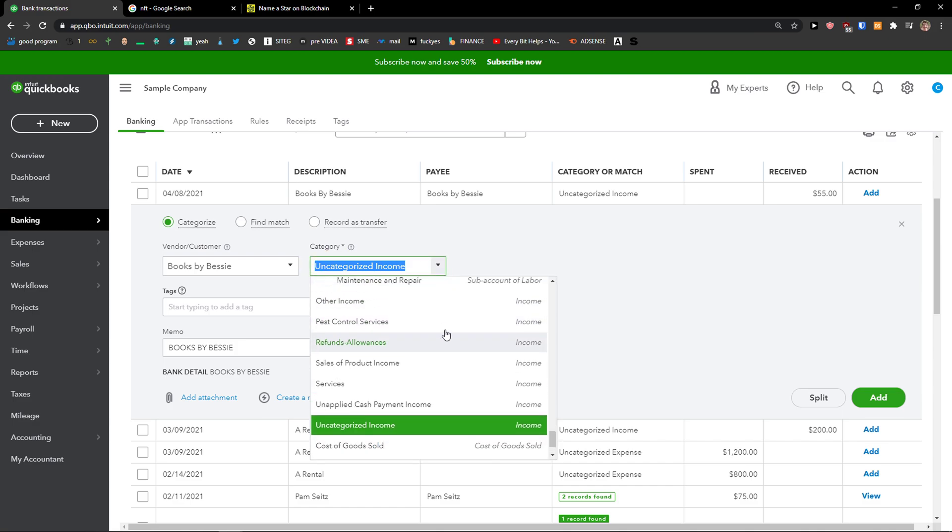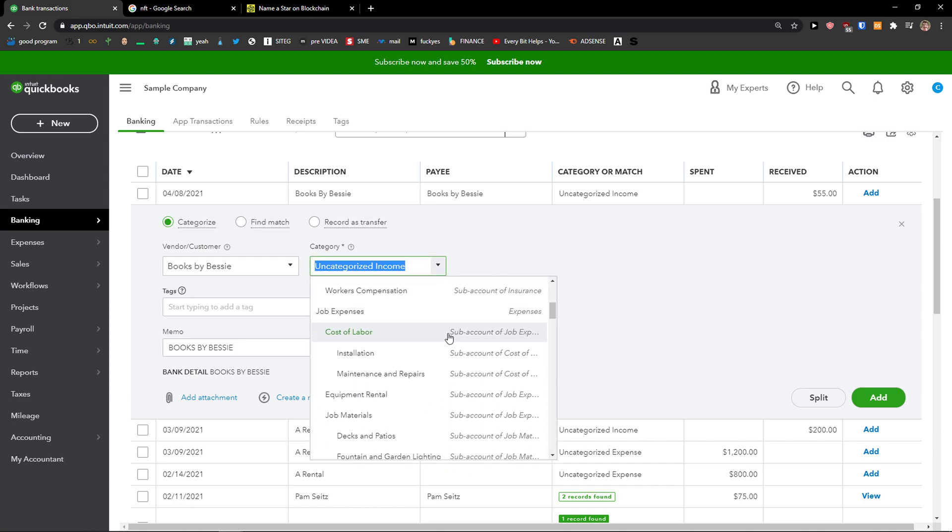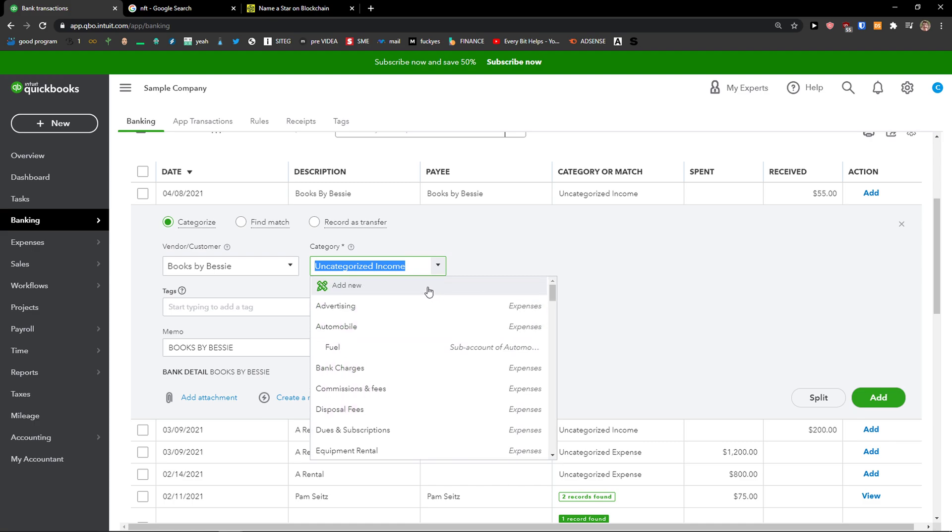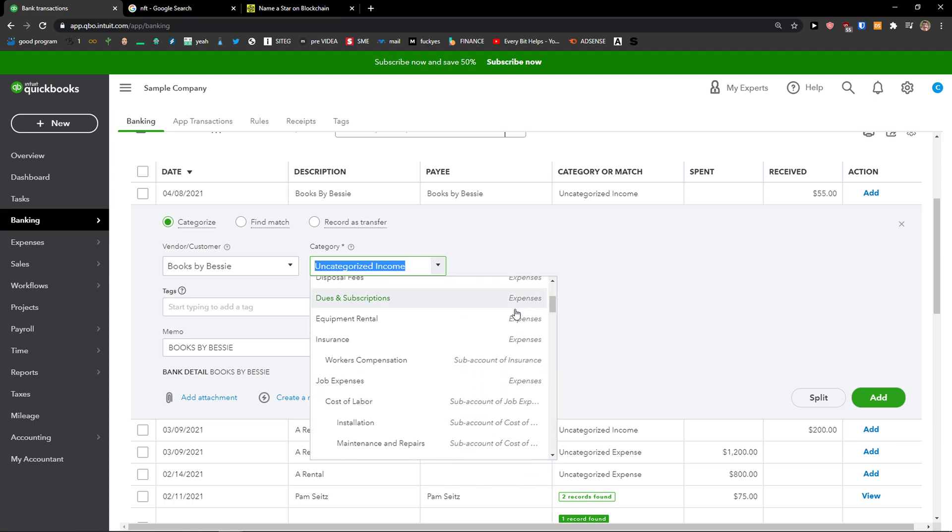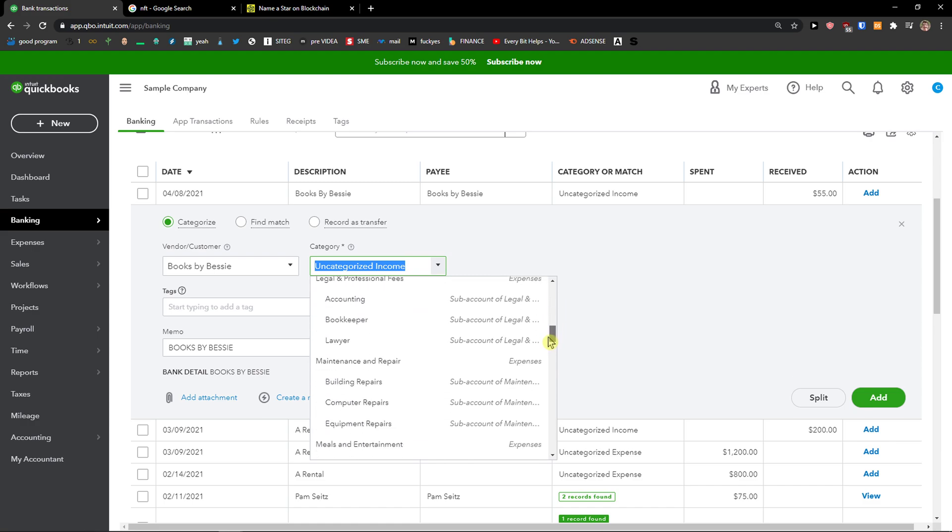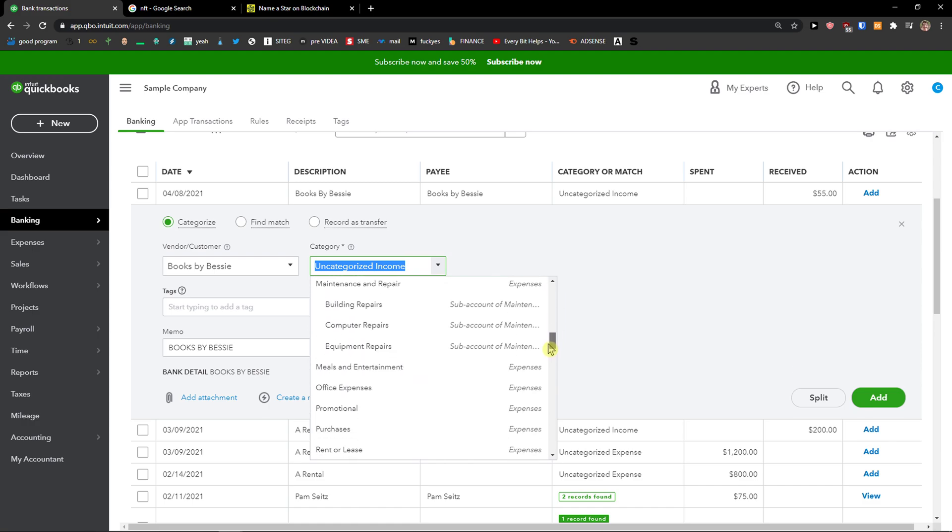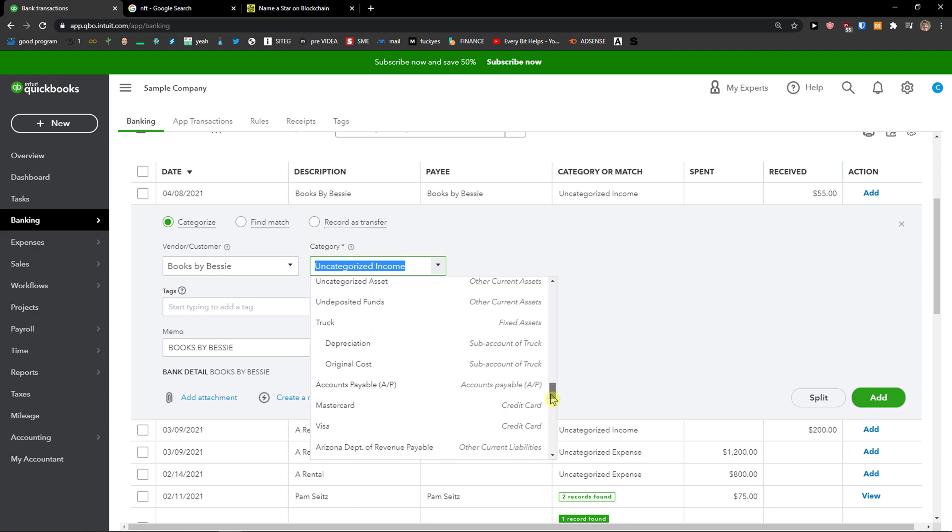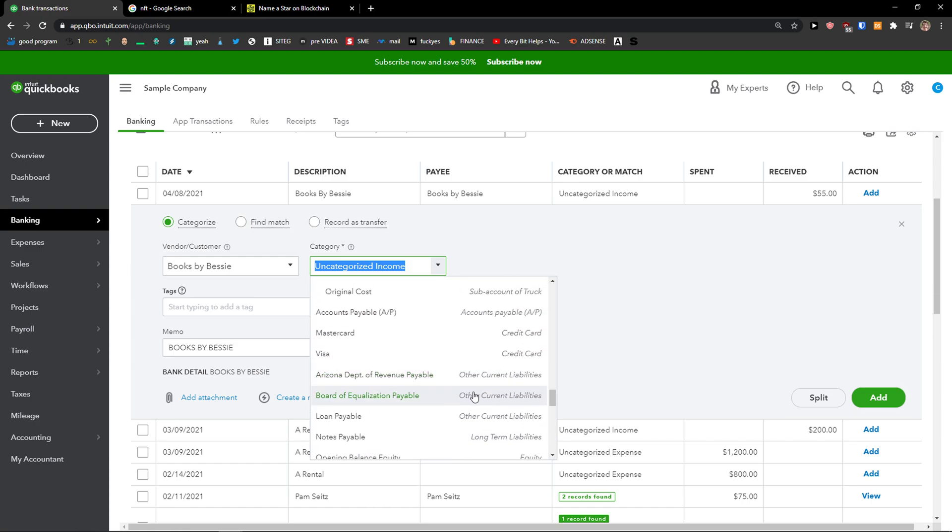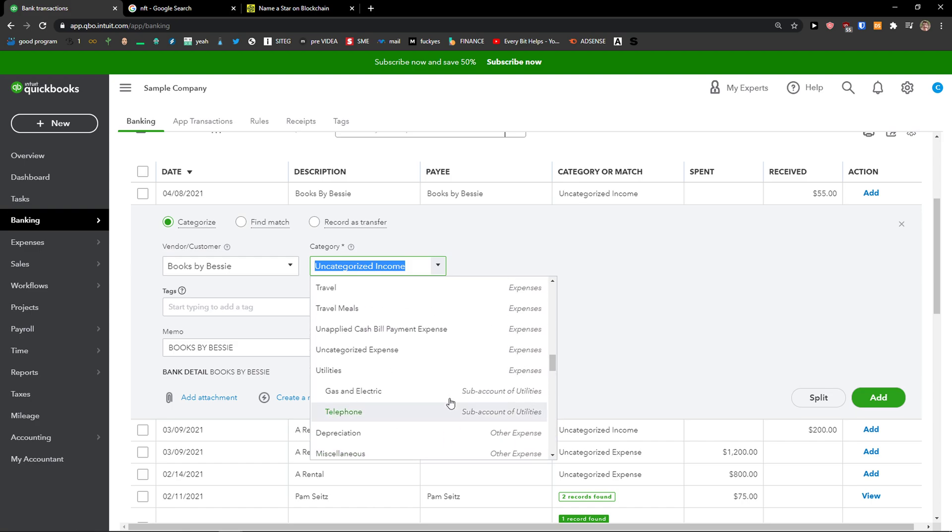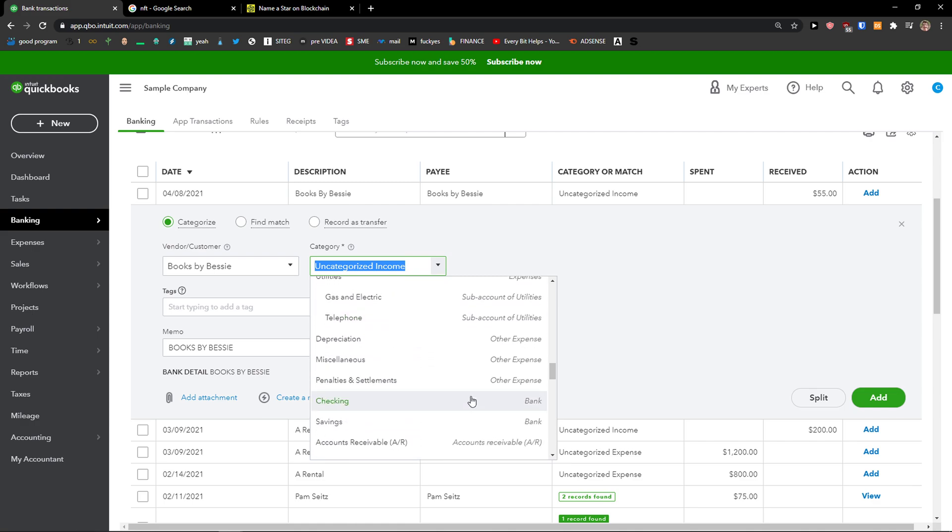You click on it and now you can simply add a new one if you want to, or you can find expenses here, or sub-accounts. You can scroll down below and even find income, and just find the category that you need.